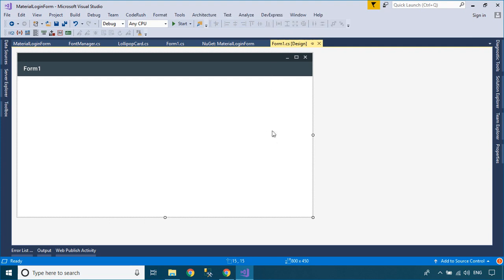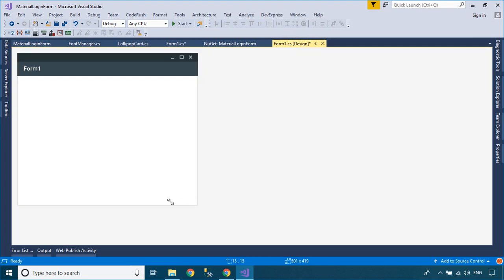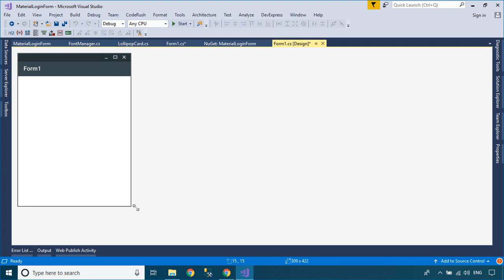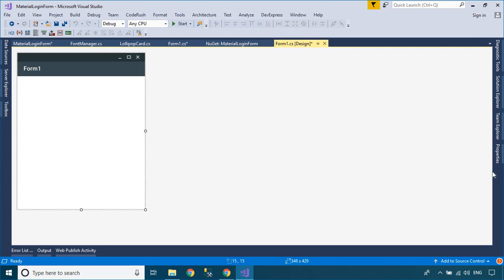Now, we will design a simple material login form using the material design library.